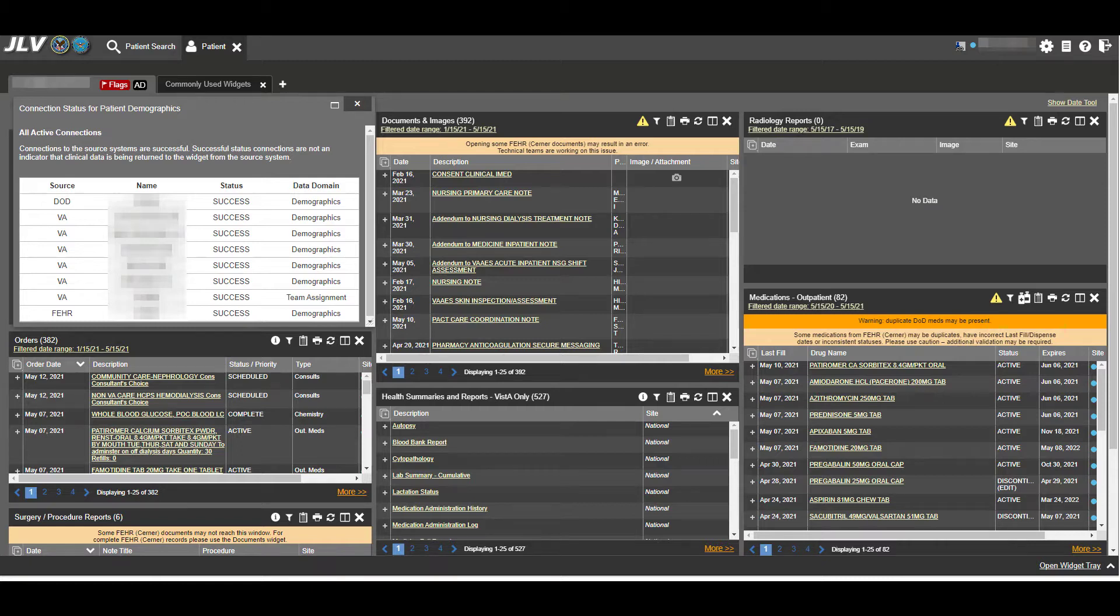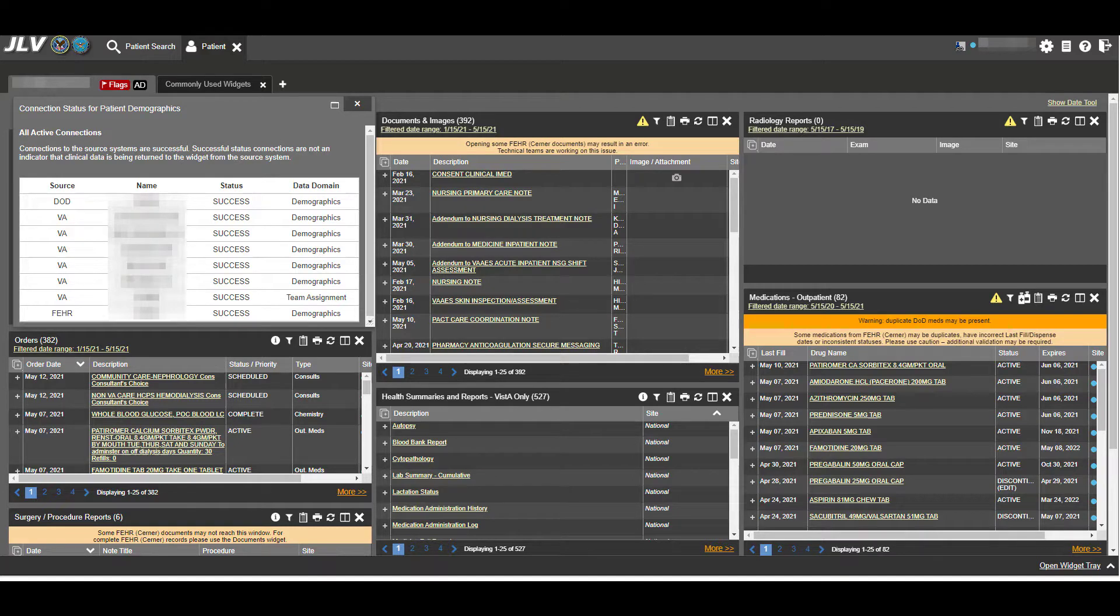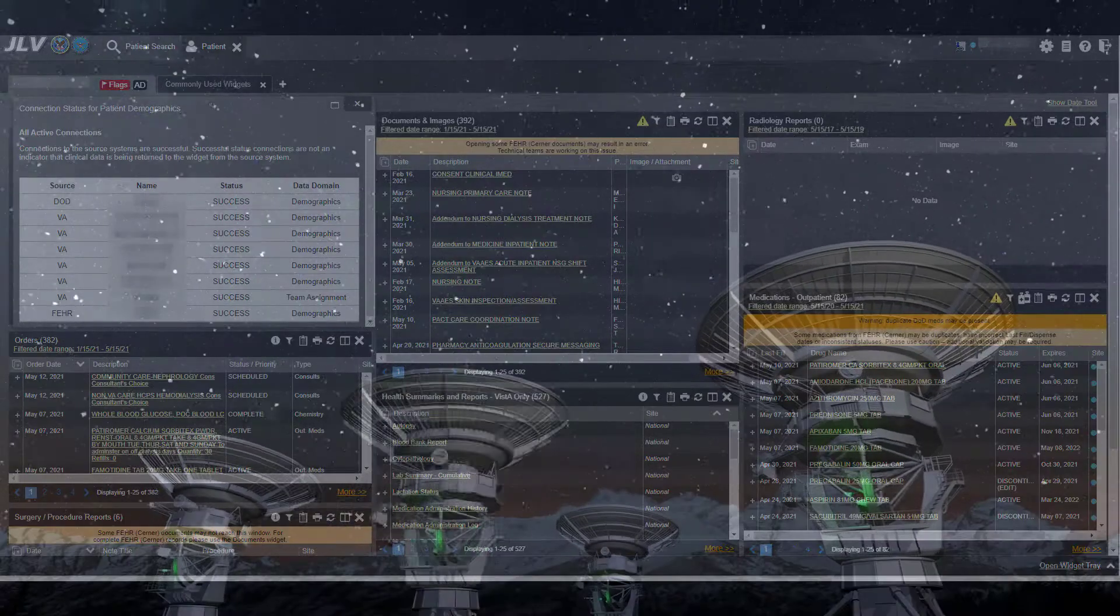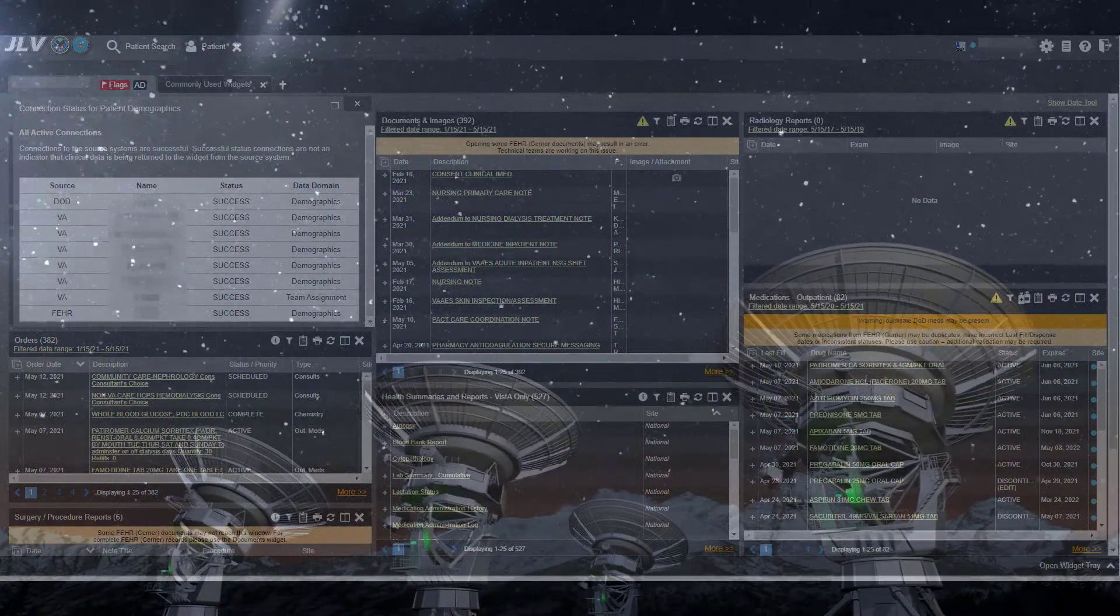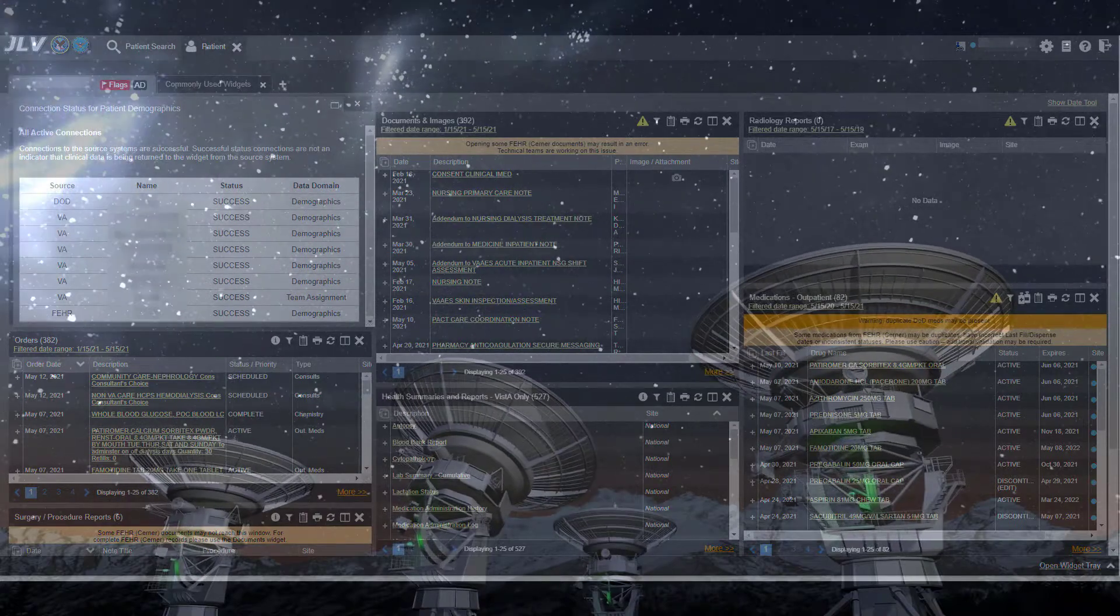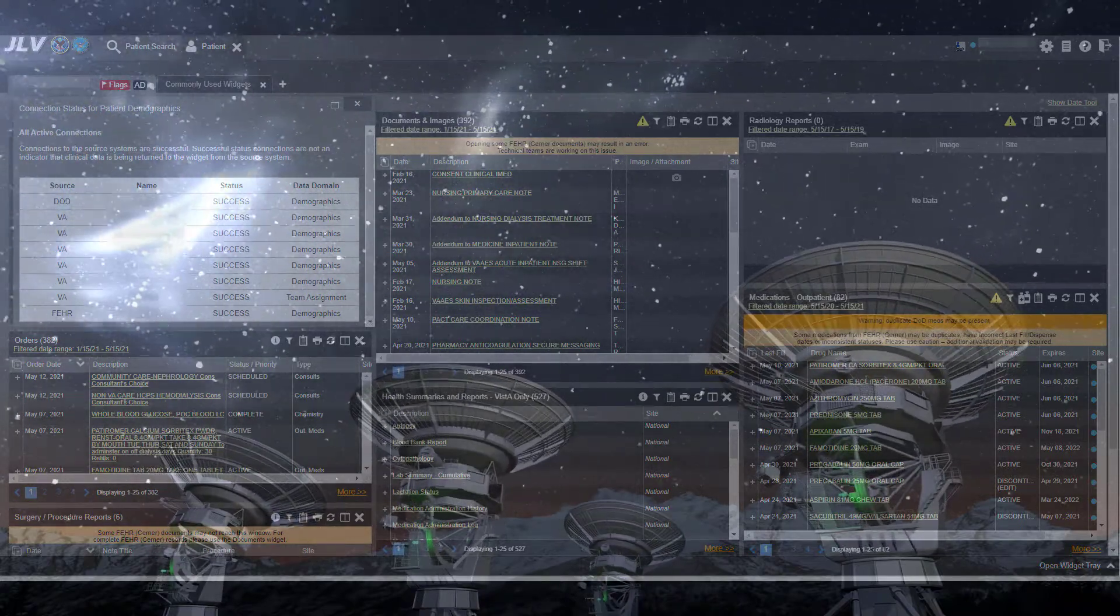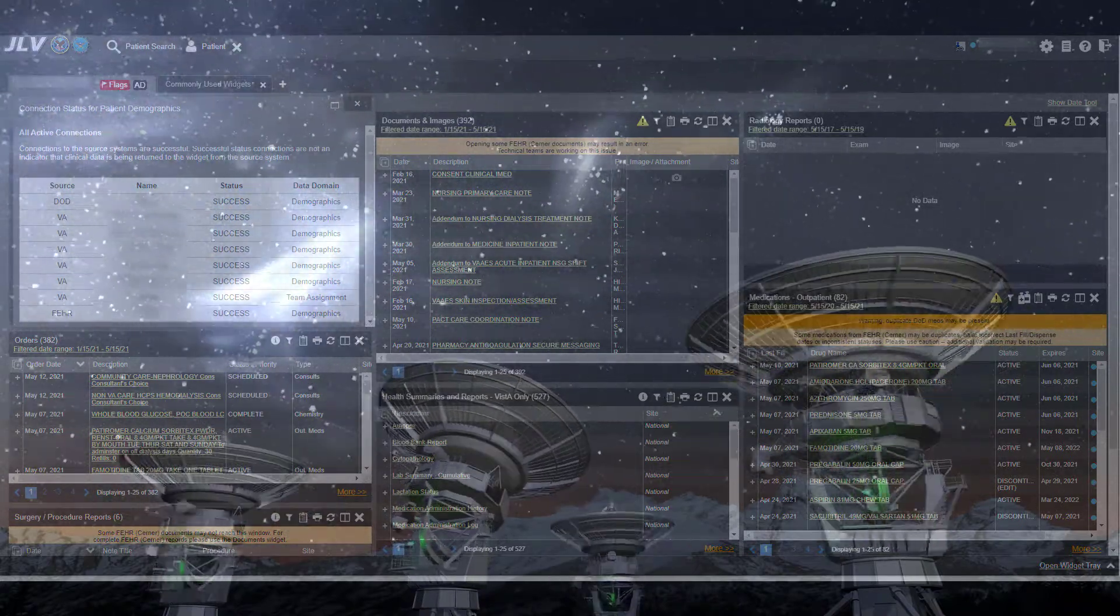Therefore, like CPRS, finding a particular piece of data can be challenging in JLV. Brilliance supports downloading the VA remote data from multiple VA medical centers for the desired date range.